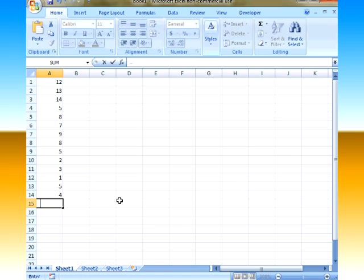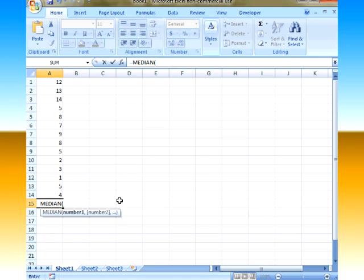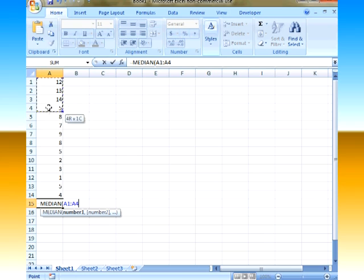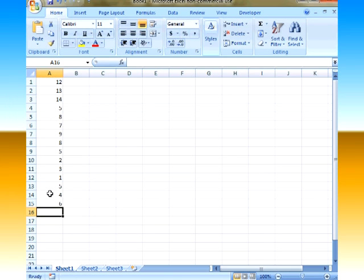So you always start off with equals. So I want to do equals and I'm going to start typing median. Notice it's starting to find what I want. Open parentheses and then I'm going to just highlight what I want to find the median of. So I'm just clicked and dragged the mouse. Press enter and there's my median.